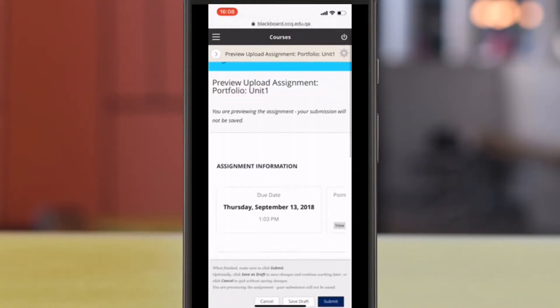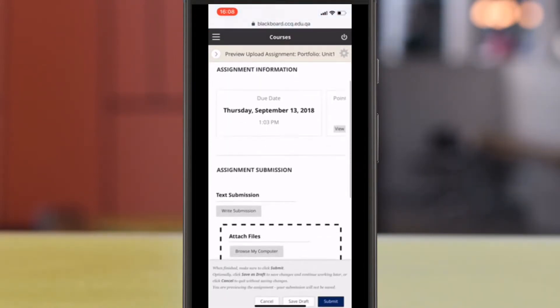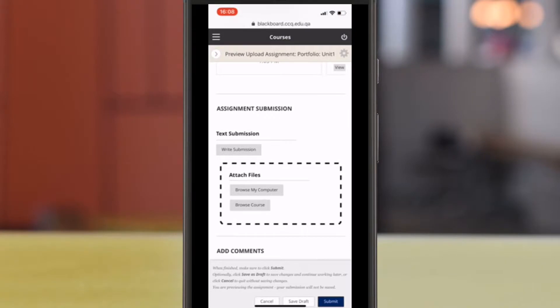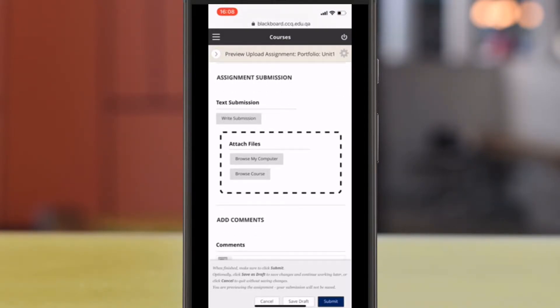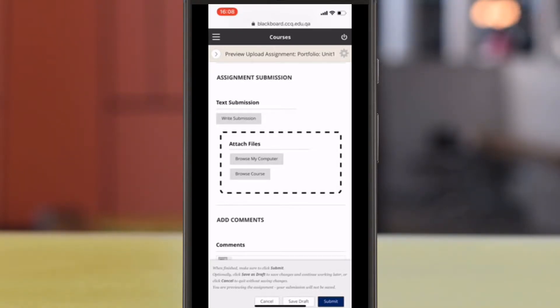And again, scroll down. But this time, scroll until you see this rectangular box that says Attach Files. Alright, now we have Blackboard open.